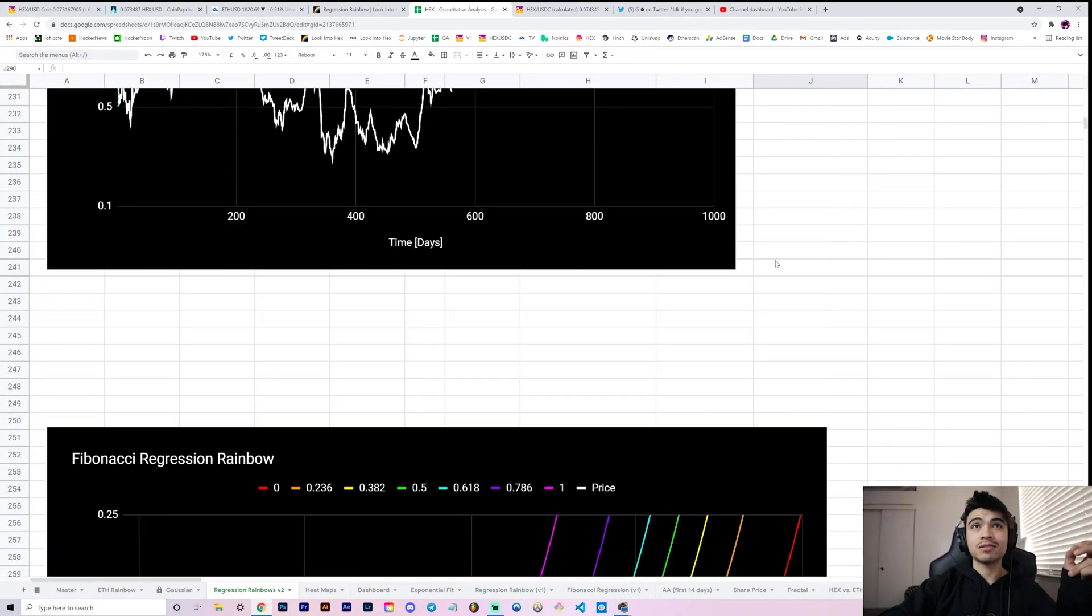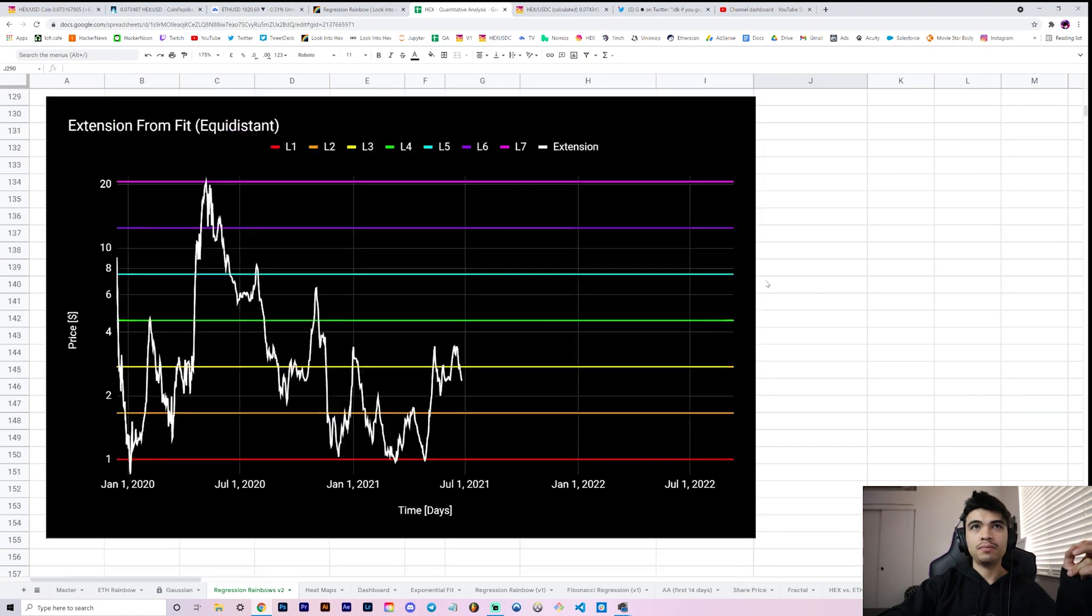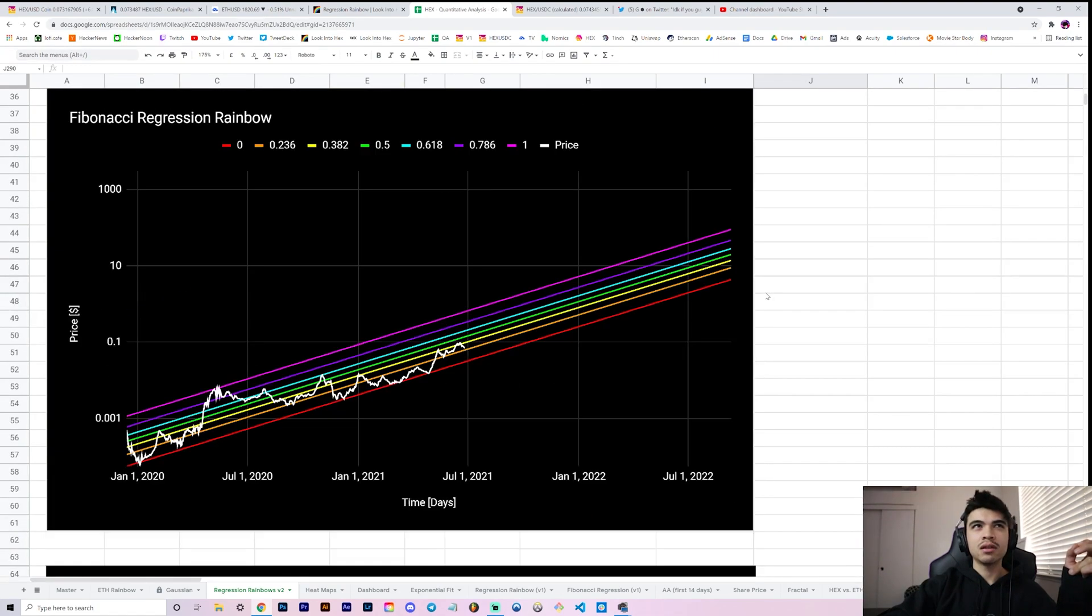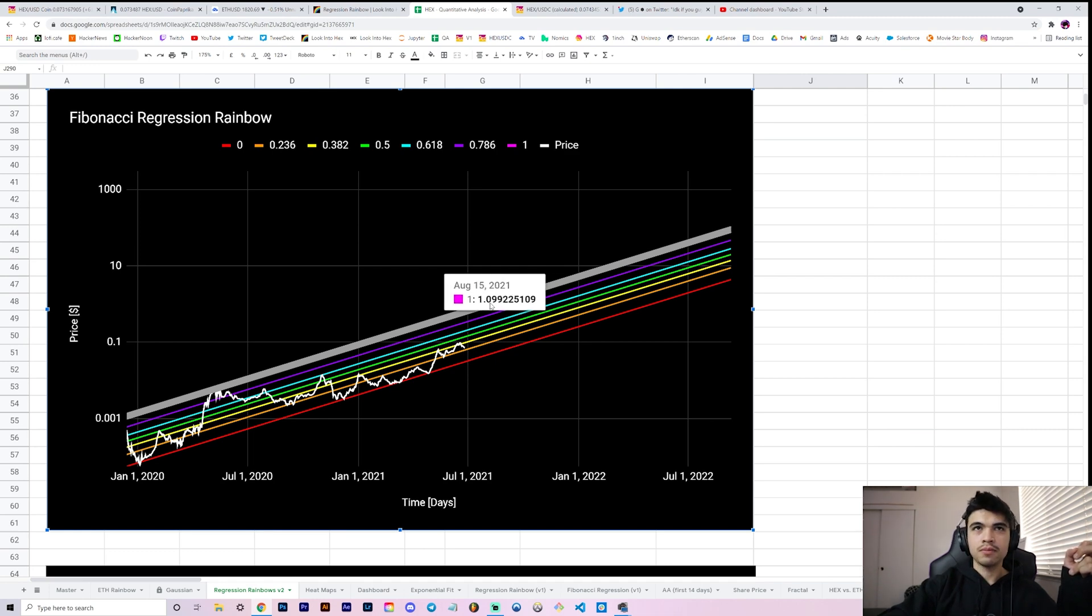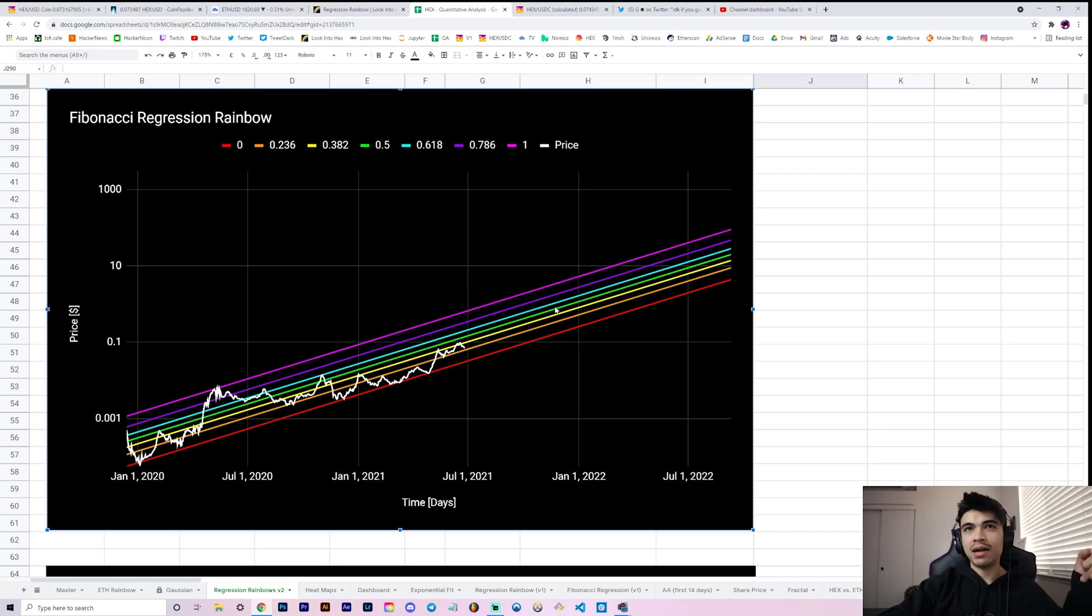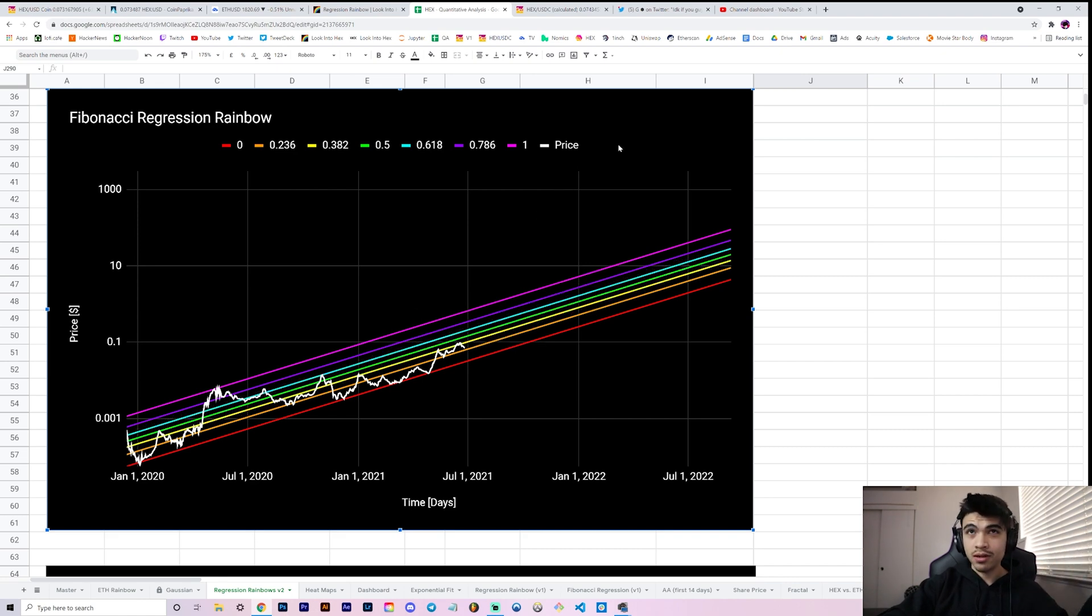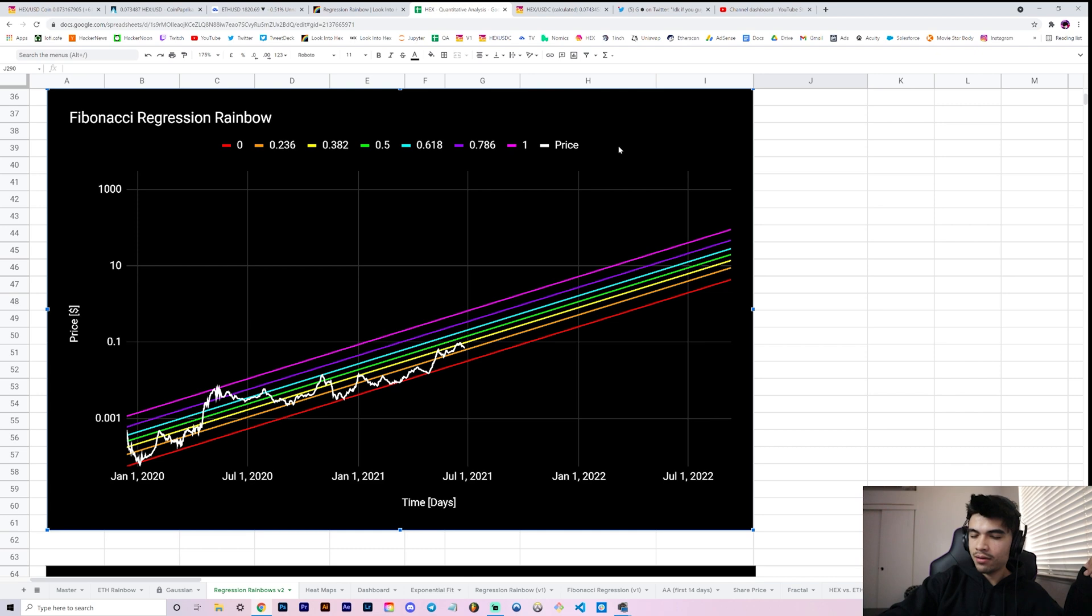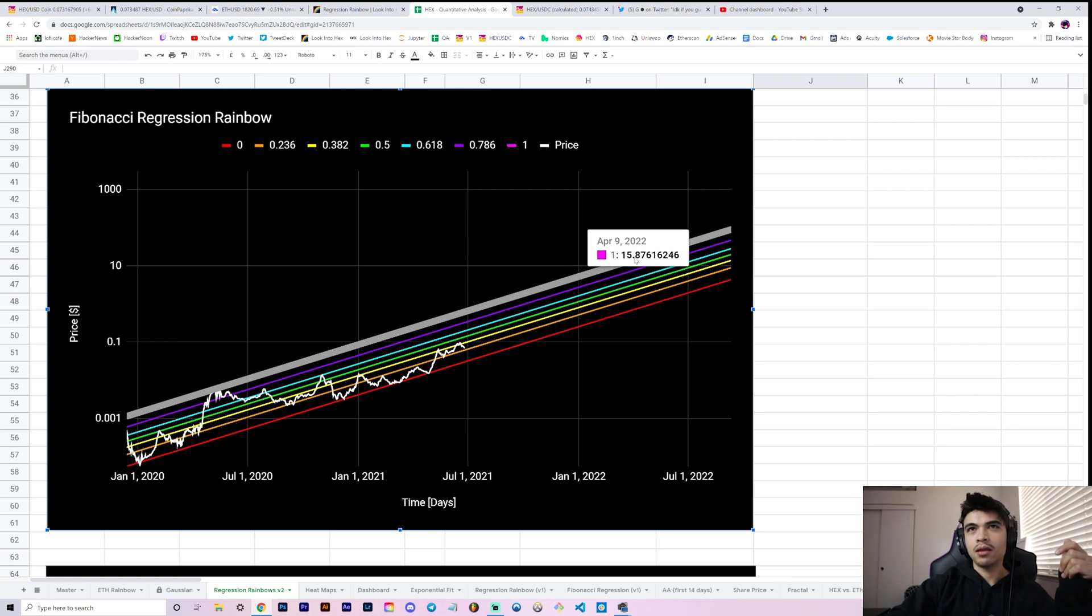If we look at what that would mean for HEX on our Fibonacci regression rainbow, pink in August would be a dollar, pink in October would be two dollars. Then you saw what happened with the Ethereum regression rainbow: came back down to the blue, consolidated, and then if we reached another sort of double peak into the pink again, it was April, May, or June of 2022, and that would imply anywhere from $15 to $30, summer of next year.